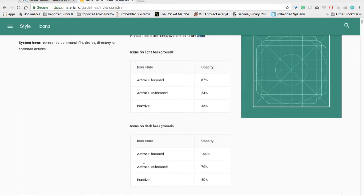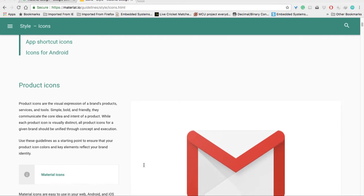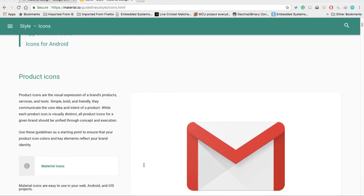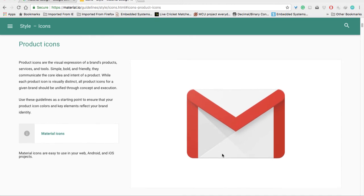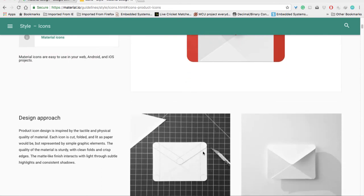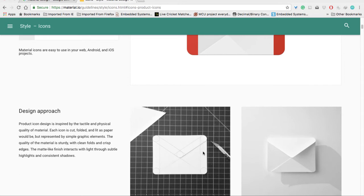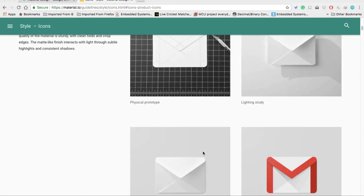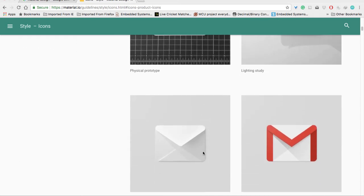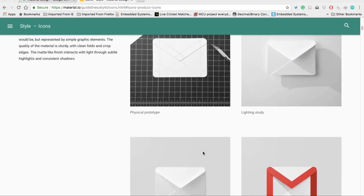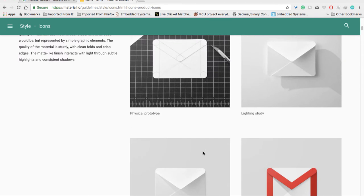There are two types of icons - product or system. If you see this standard Gmail icon, this is a product icon, but you can also use it as a system icon.